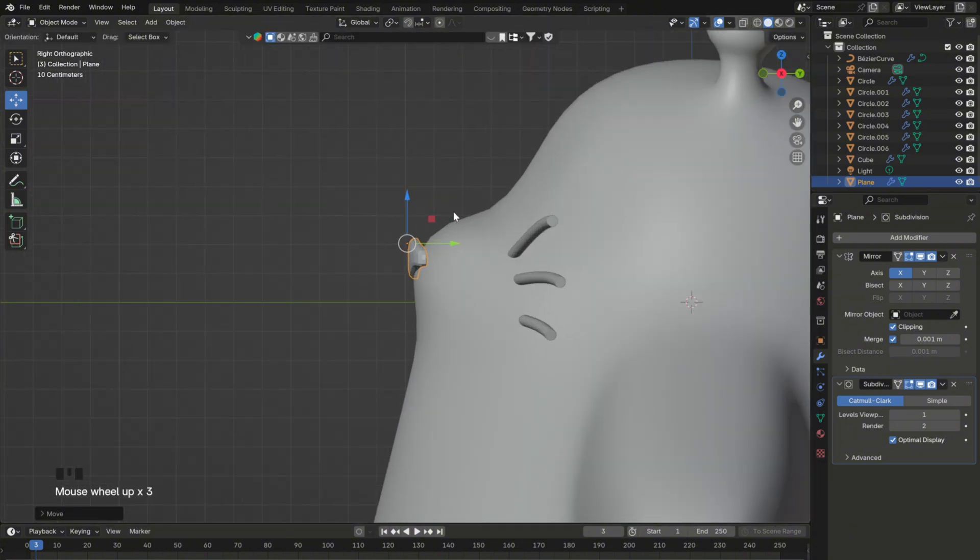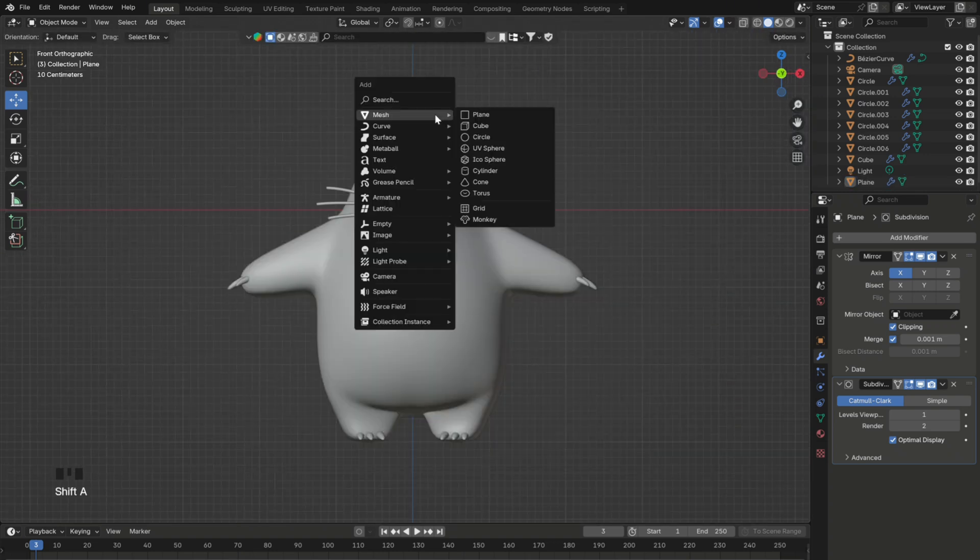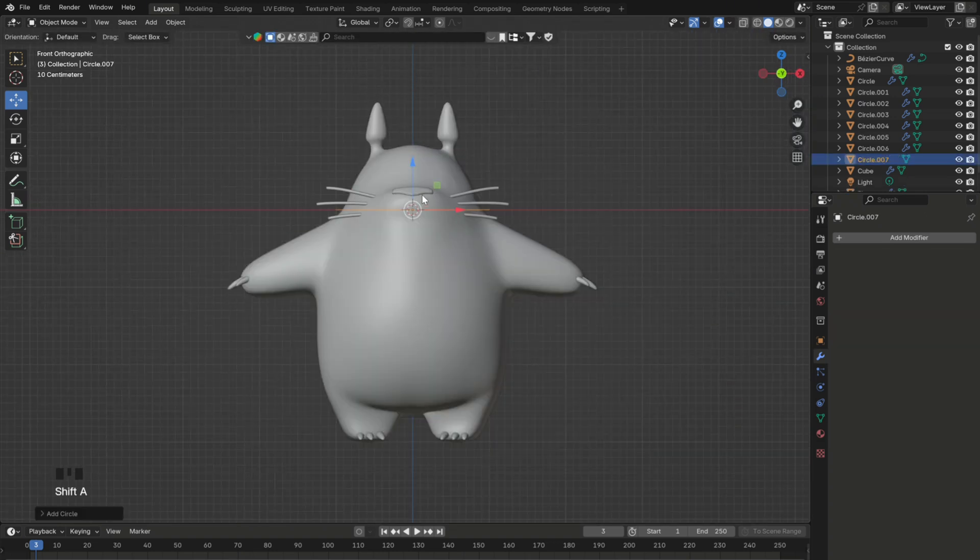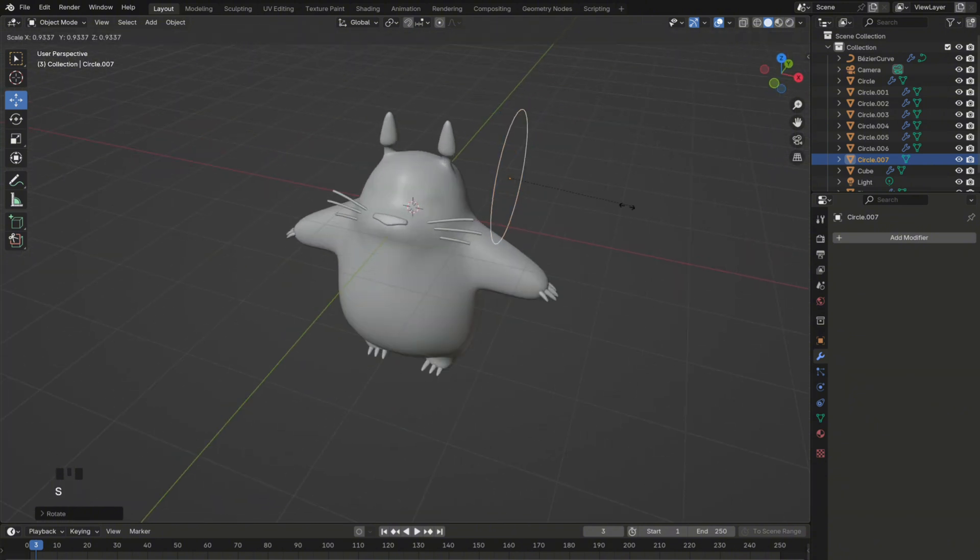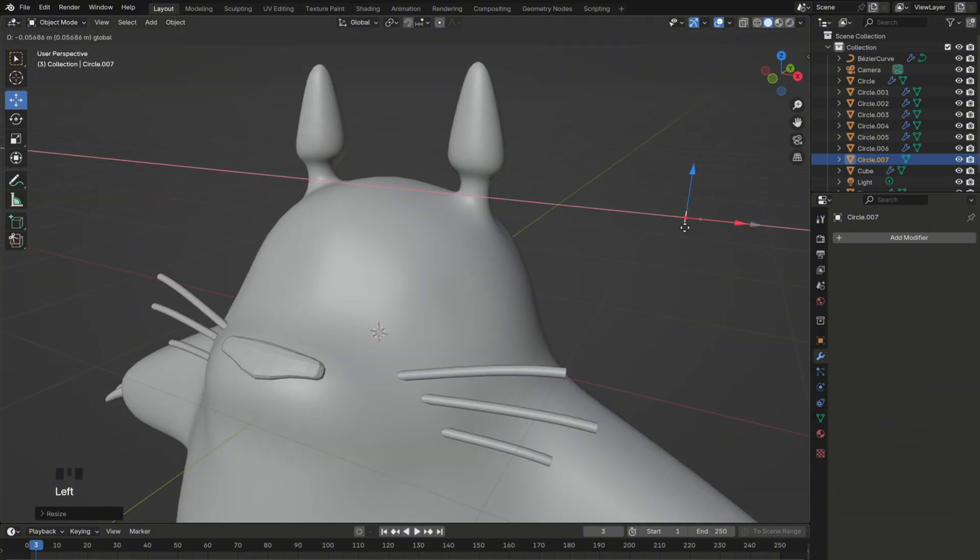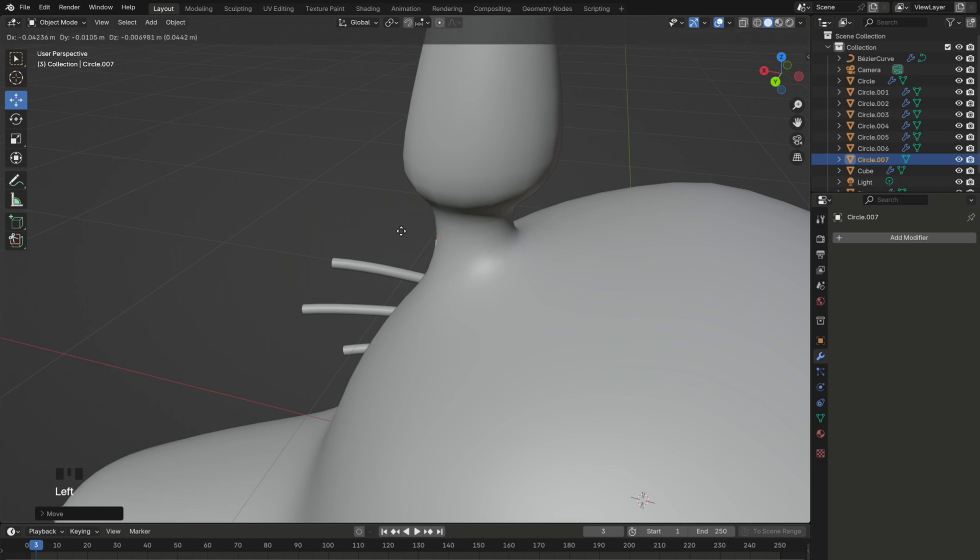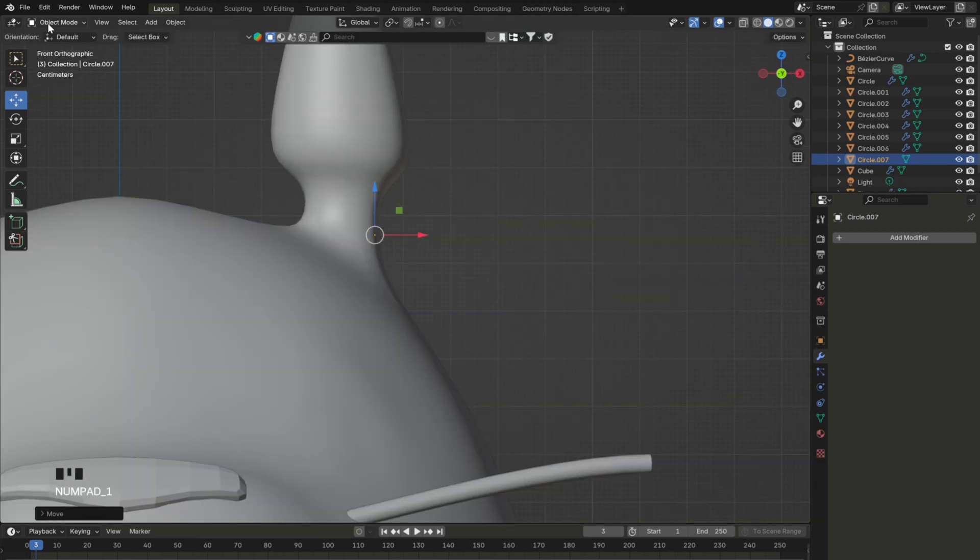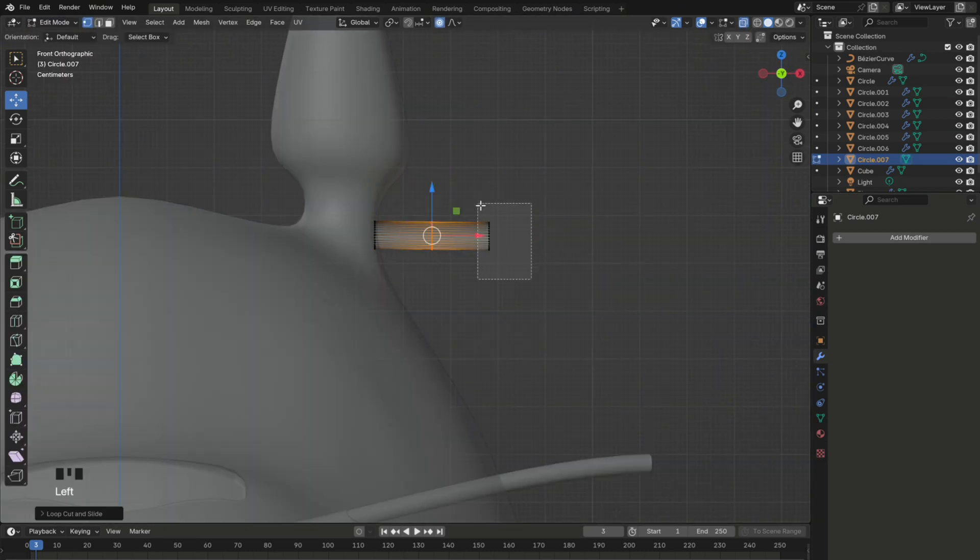The only thing that is missing is the little spikes around the ears, which are really easy to make. Just add a circle, scale it down and place it next to the ear. Then extrude the vertices in edit mode, just like this.